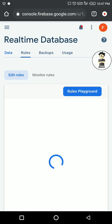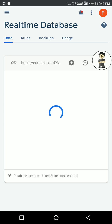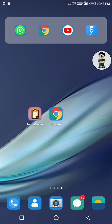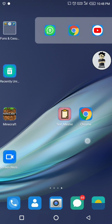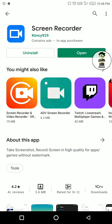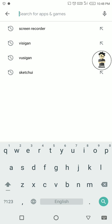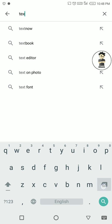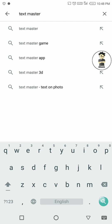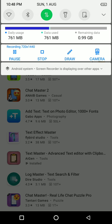For that rule, you have to download Text Master from the Play Store. It is also available — you can check Text Master. You have to download Text Master from here to make your data secure.